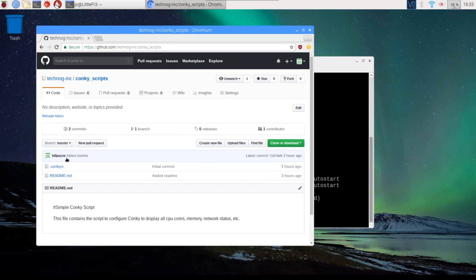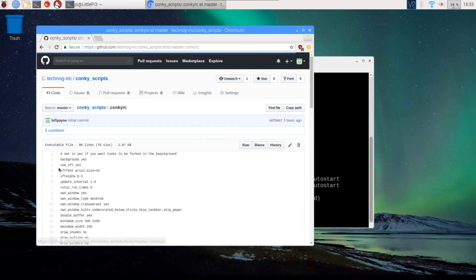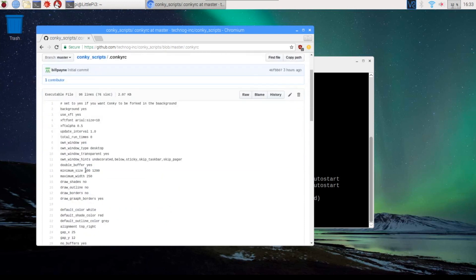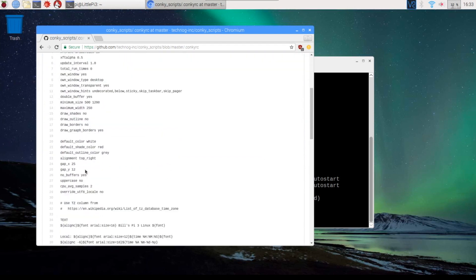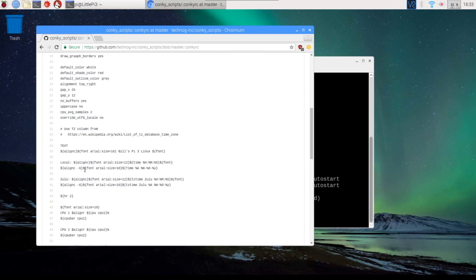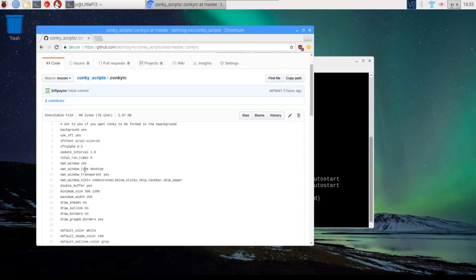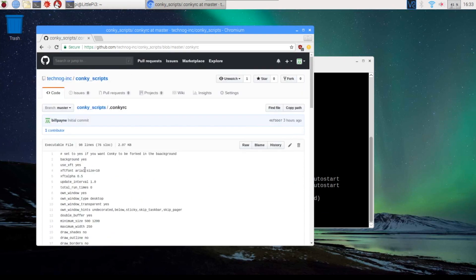We come over here and we click on conky scripts. And on conky scripts, go to the conkyrc. And this is the configuration script file that I put together with help from quite a few other people to make conky look pretty.